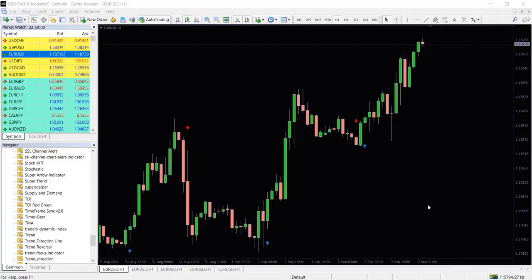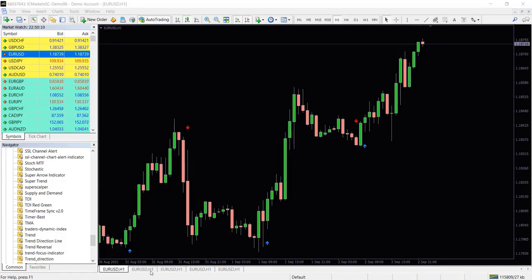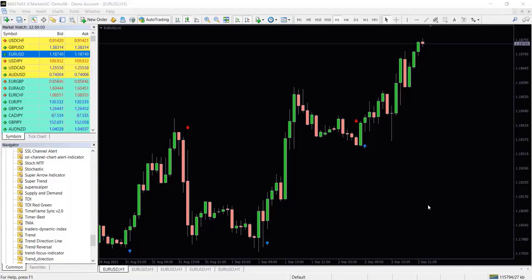Hello everyone, today we are going to show you how you can turn a simple MT4 indicator into a profitable scalping robot in less than 5 minutes using our indicator automator. For this purpose you can use any MT4 indicator.